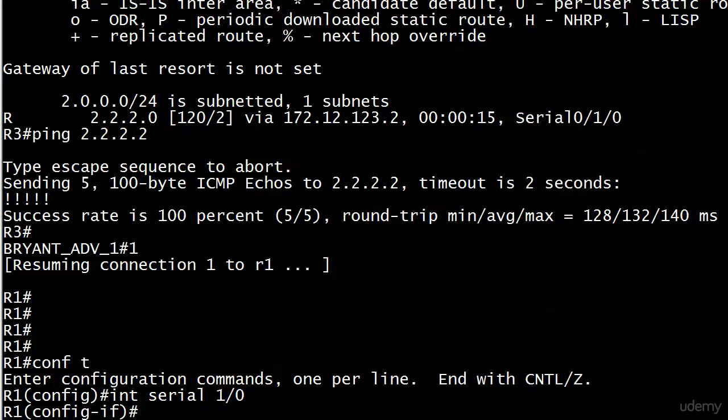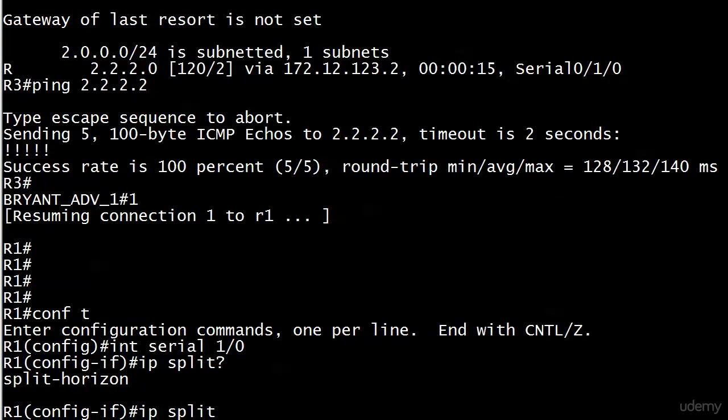You're so used to turning split horizon off in some situations that here we're turning it on. The command is IP split. The full command is IP split horizon.